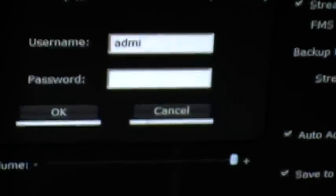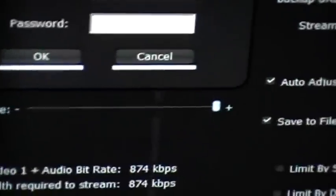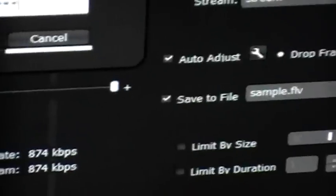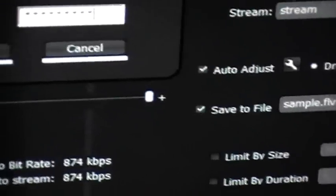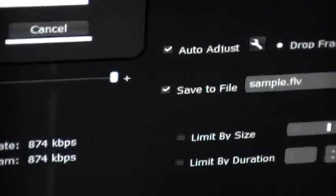I put in username and password and click okay. All right, now I'm connected. I'm just going to press play.